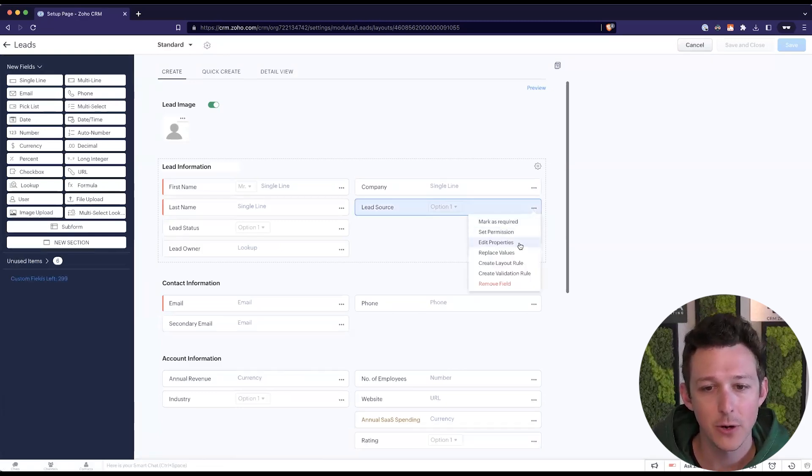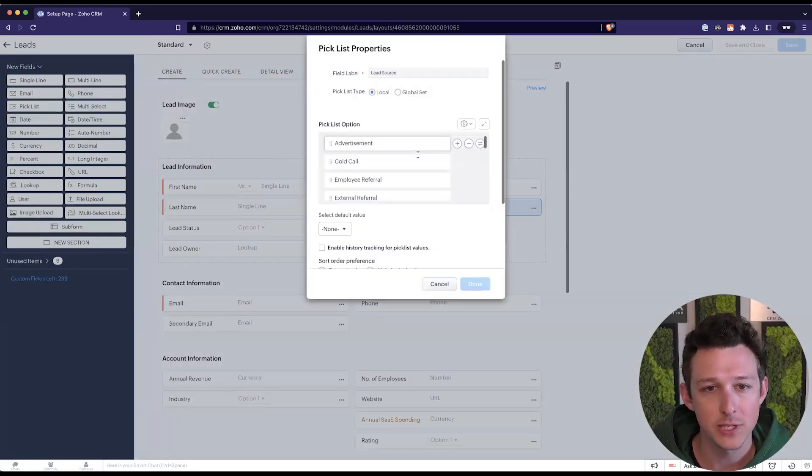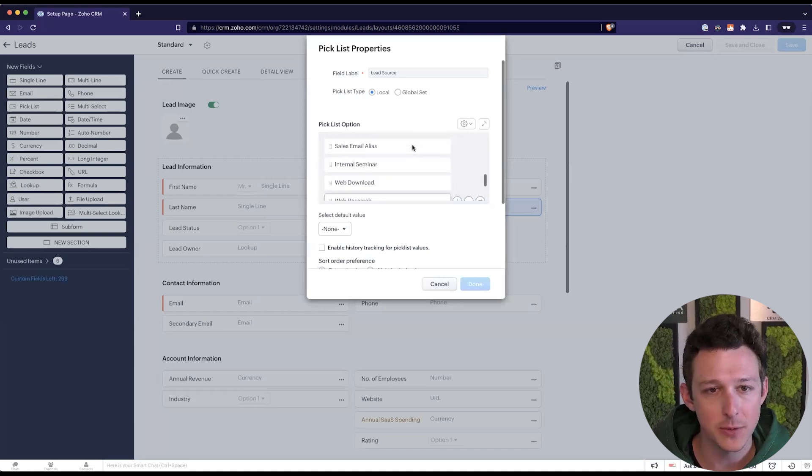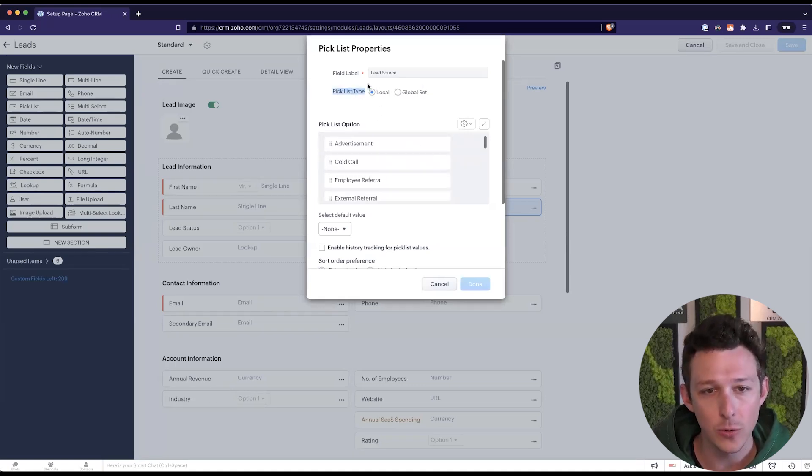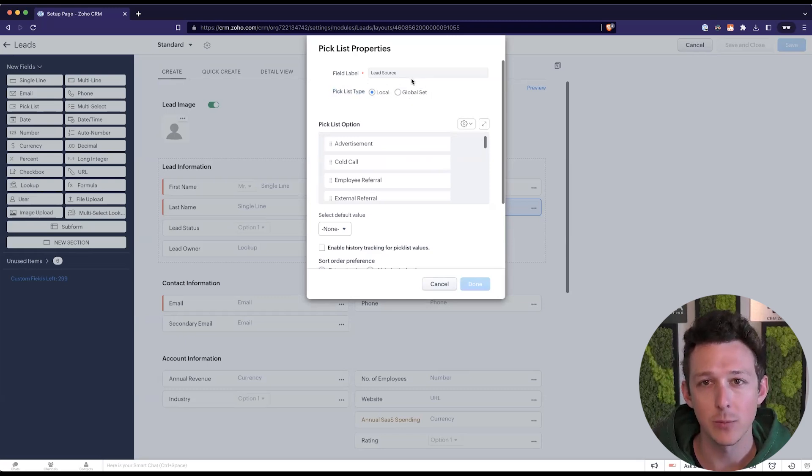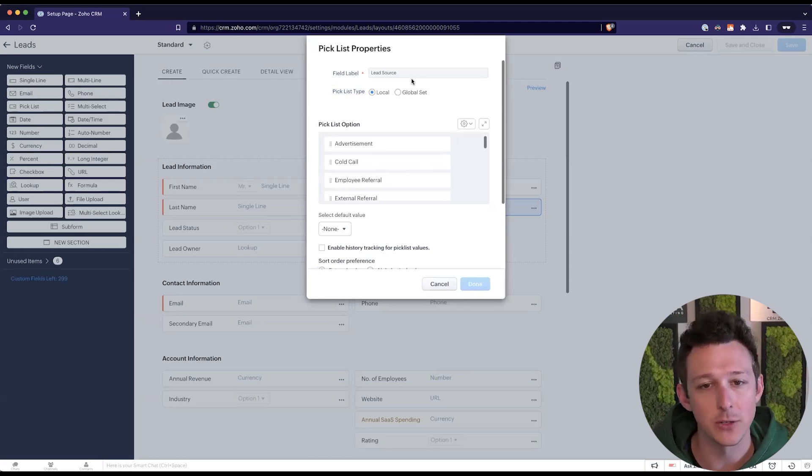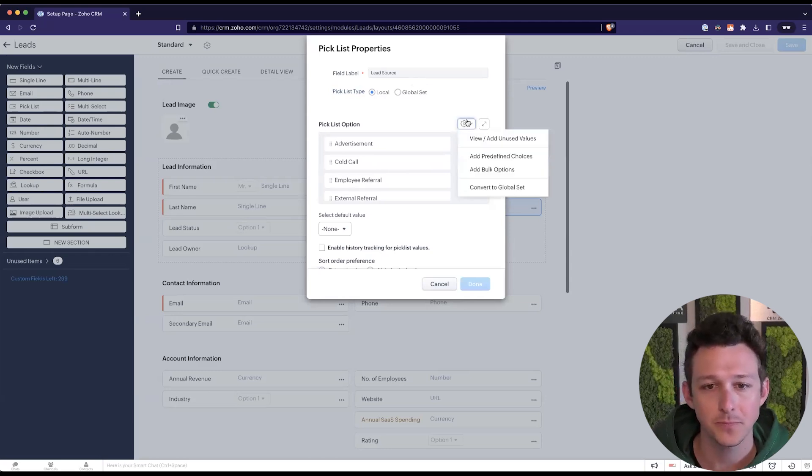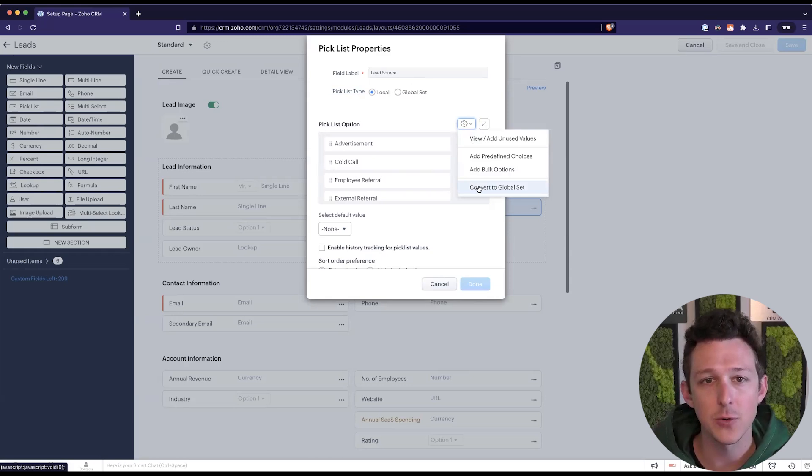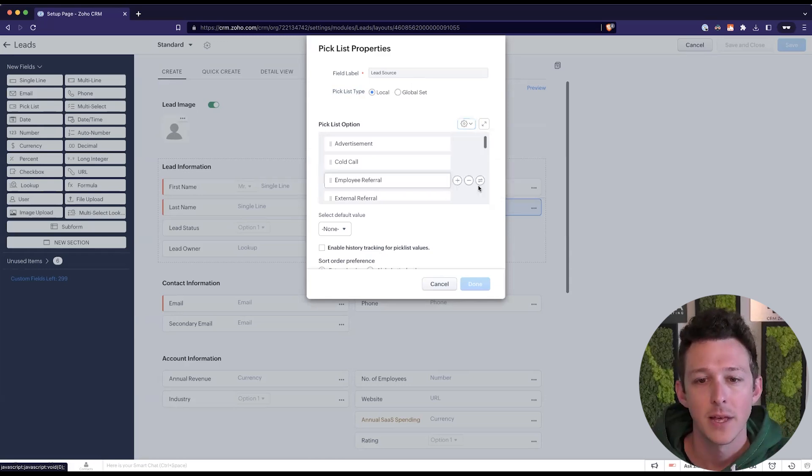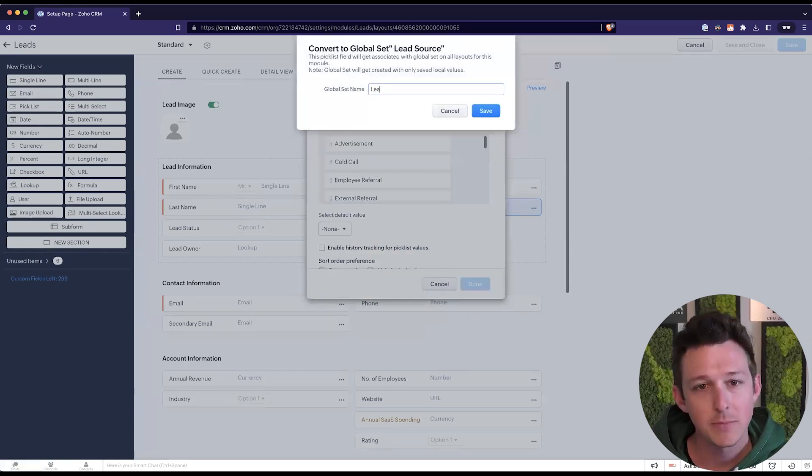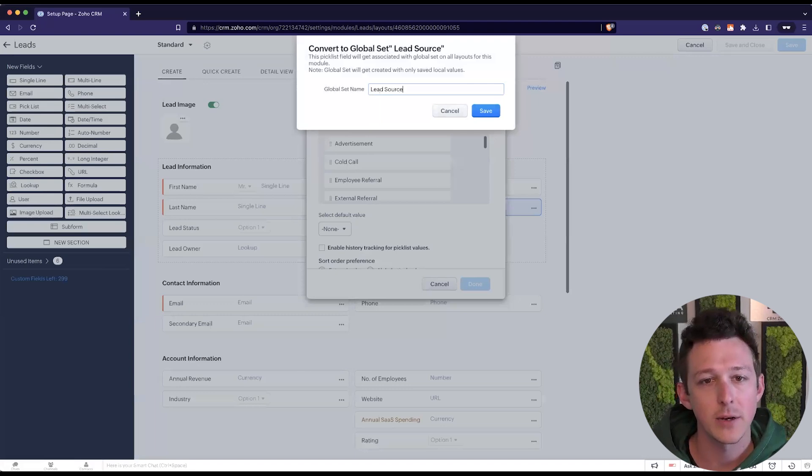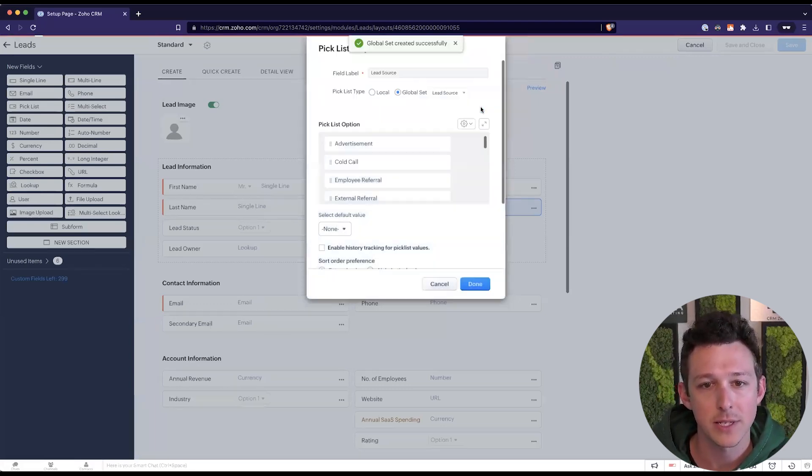And we'll see all those options that we have. We'll see that this is set currently to a local pick list rather than a global set, meaning these options are only going to be used inside of this module. And here, I can go ahead and convert this to a global set. Let's go ahead and do that. It's going to ask us for a name. So I'll go ahead and call this lead source. And I'll go ahead and save that.